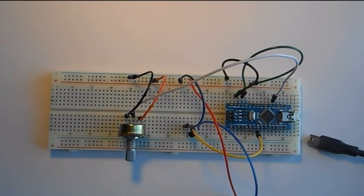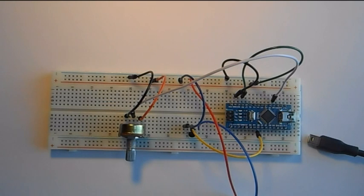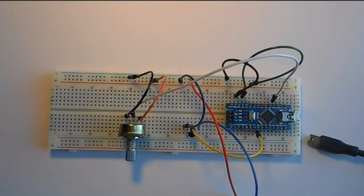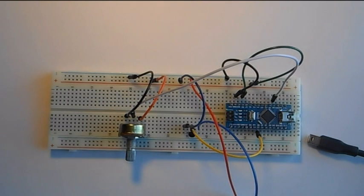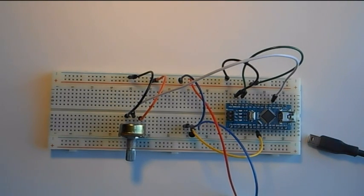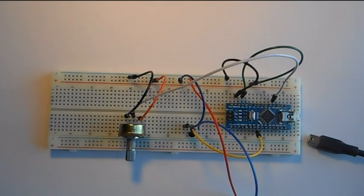Now we are using a transistor, and that's going to help us to not overload the Arduino, which would be bad. The smoke would come out, and if you know anything about electronics, they're powered by smoke. Once you let the smoke out, they don't work anymore.